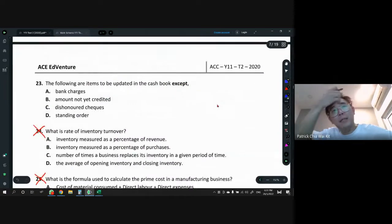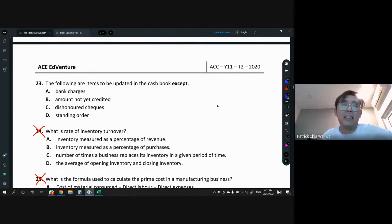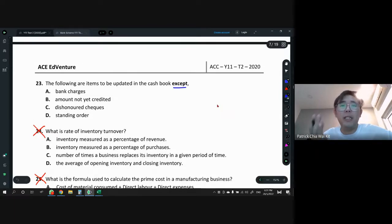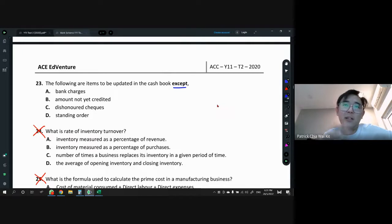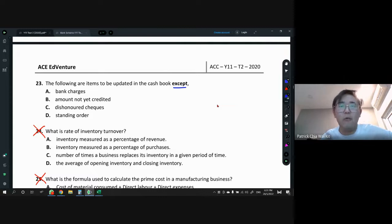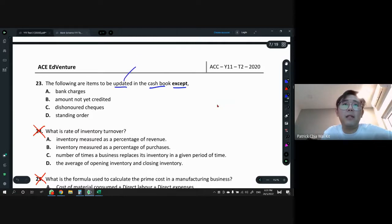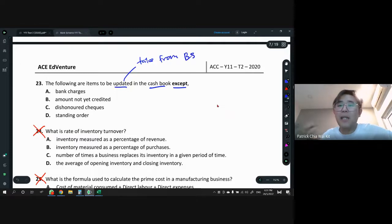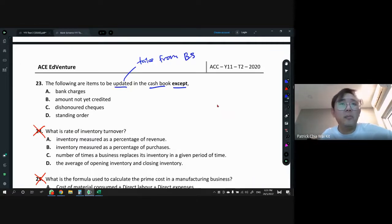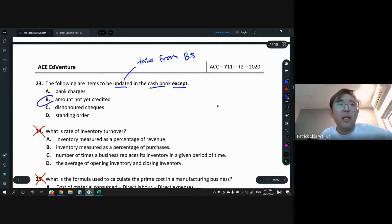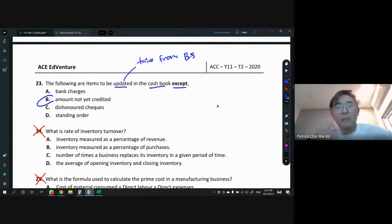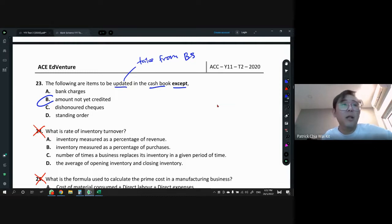Question 23 on bank reconciliation: items to be updated in the cash book — except one. Things updated in the cash book are taken from the bank statement. Bank charges, dishonored checks, and standing orders all belong to the bank statement side. The odd one out is 'amount not yet credited' (NYC) — that is already in the cash book. Questions 23 and 24 are skipped as those topics haven't been learned yet.